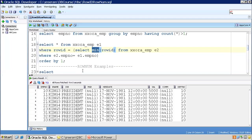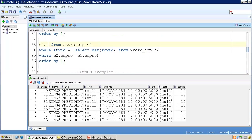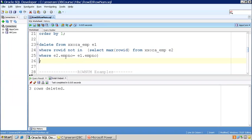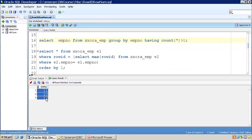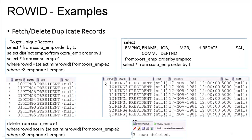Instead of MIN ROWID, you can use MAX ROWID — you'll still get the same distinct data. Using the same logic, you can also delete the data. I'll copy the same query, change SELECT to DELETE FROM where ROWID NOT IN. Make sure you use ROWID NOT IN, because I want to delete all records not matching this criteria — that is, the duplicate records will be deleted. I execute it and get three records deleted. I'll roll back so we can see the three records return. This is how we fetch unique records and delete duplicates using ROWID functionality.